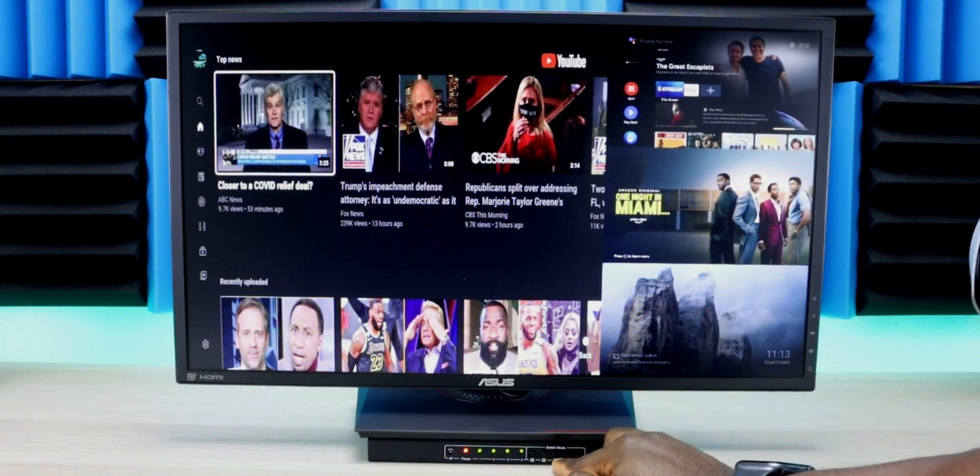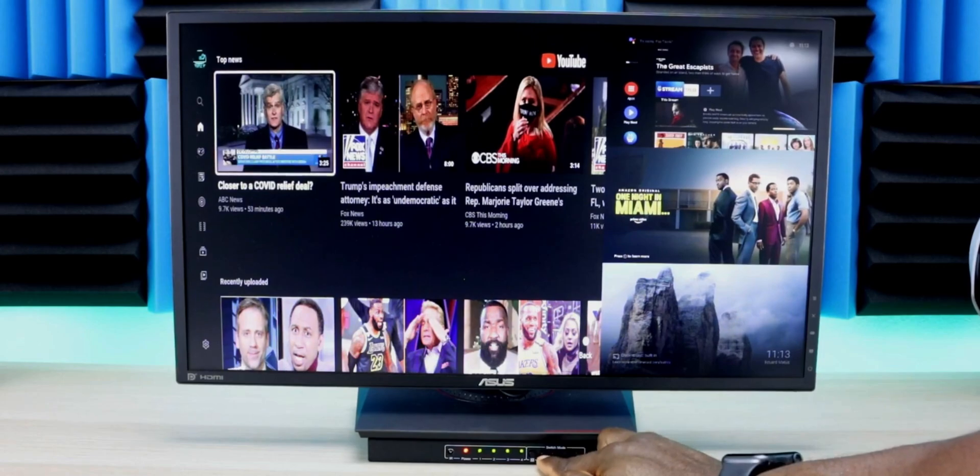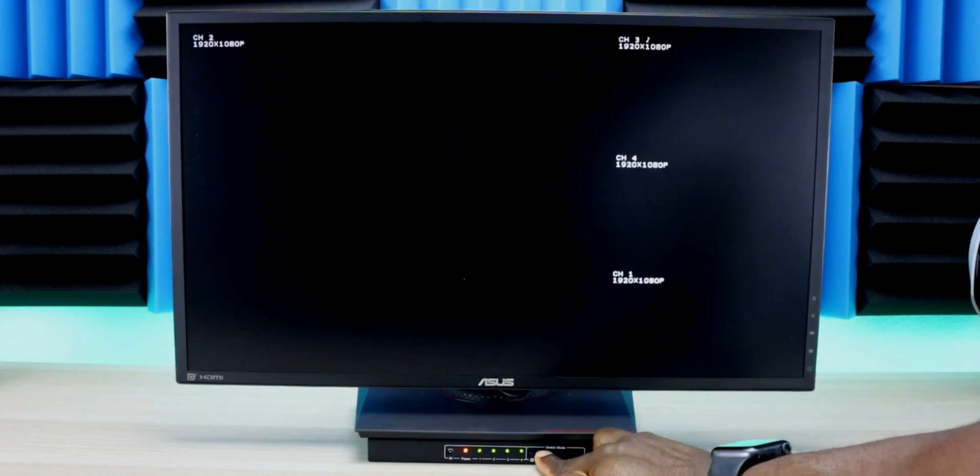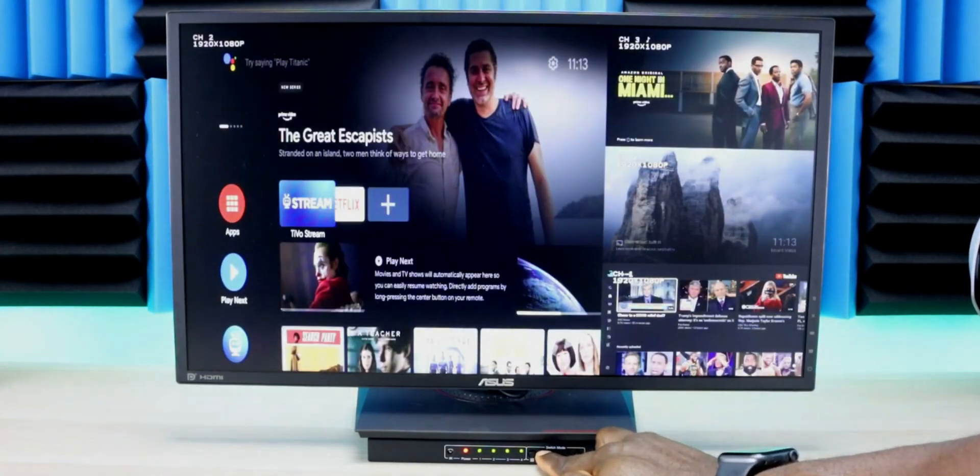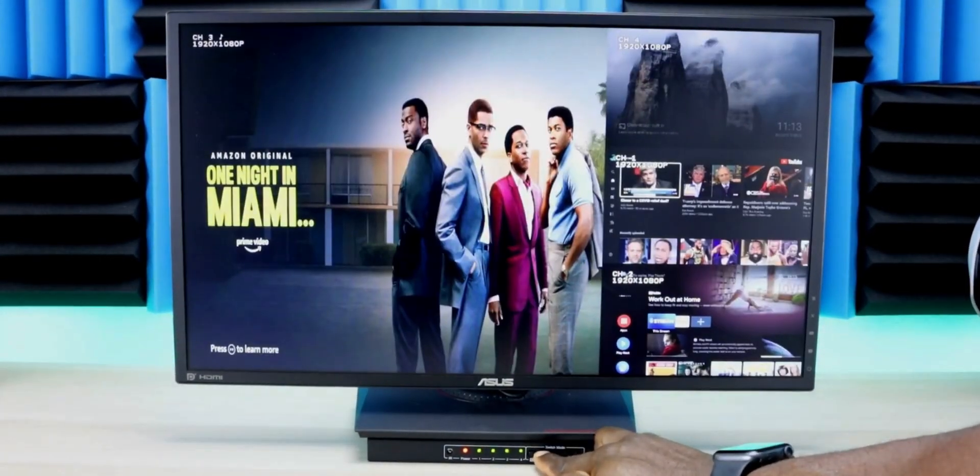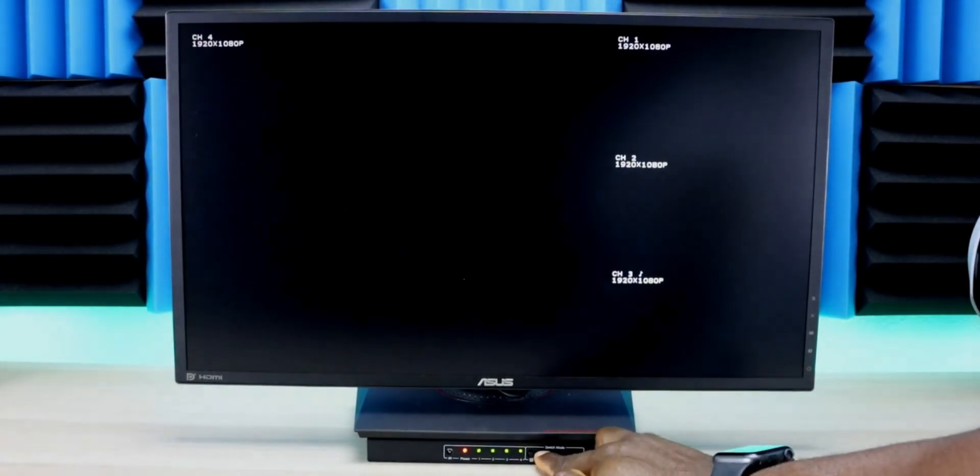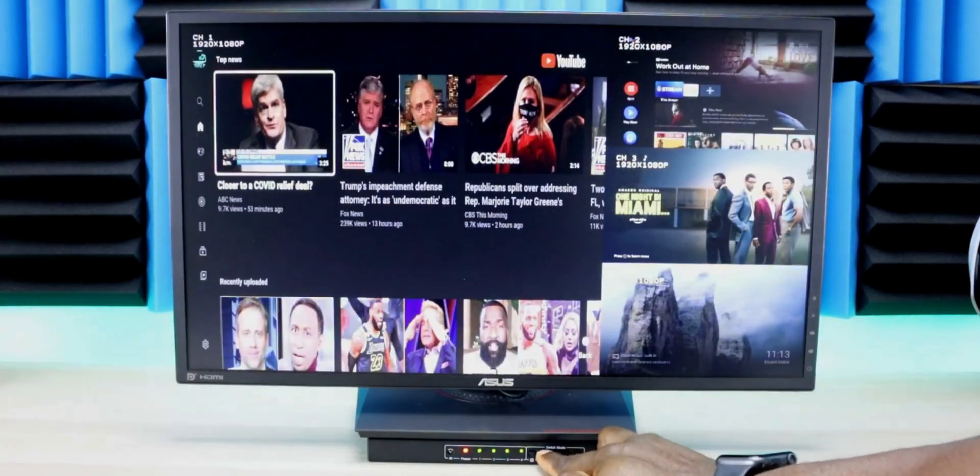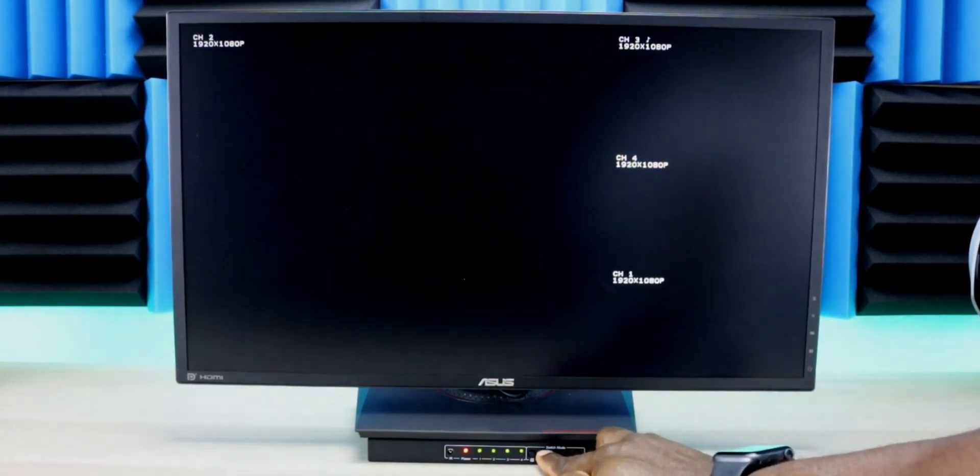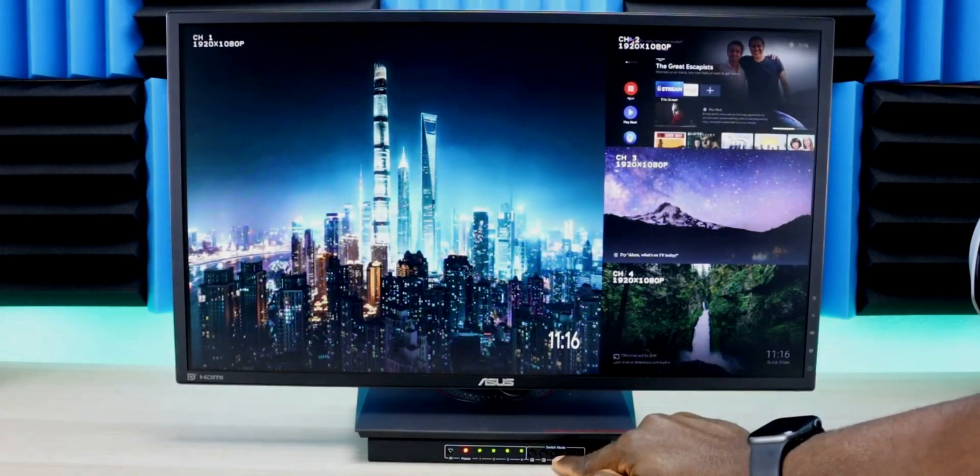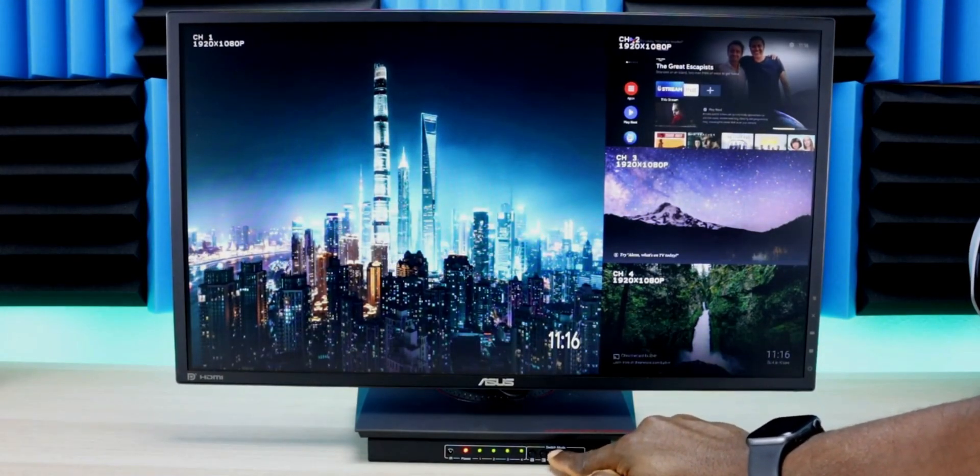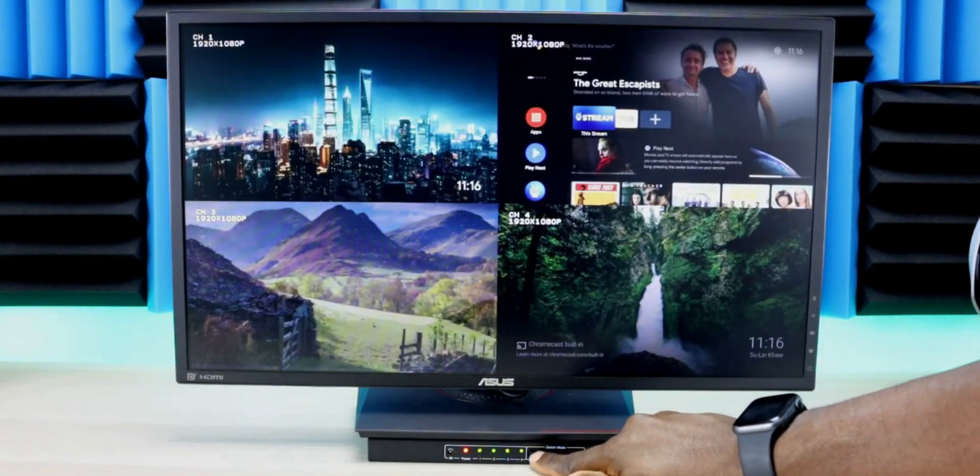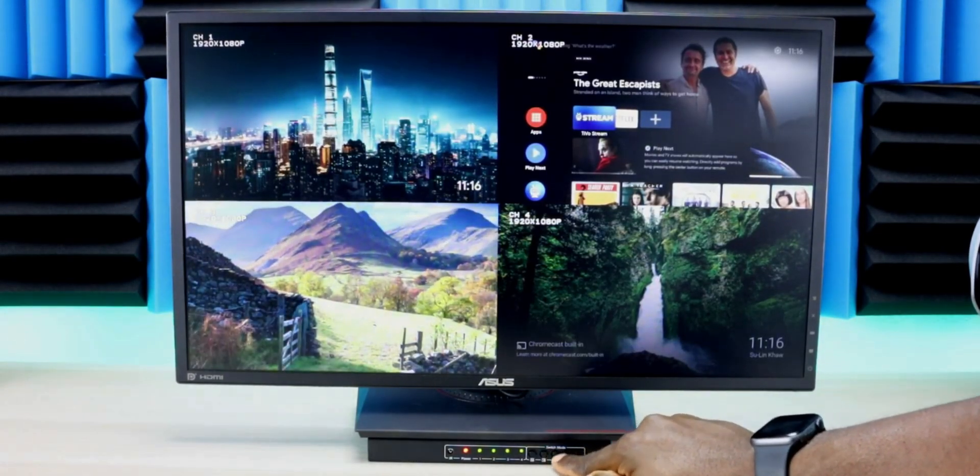With the same button you can cycle through different sources to choose which one is the main display. The third button puts it back to quad view, and that's all it does.